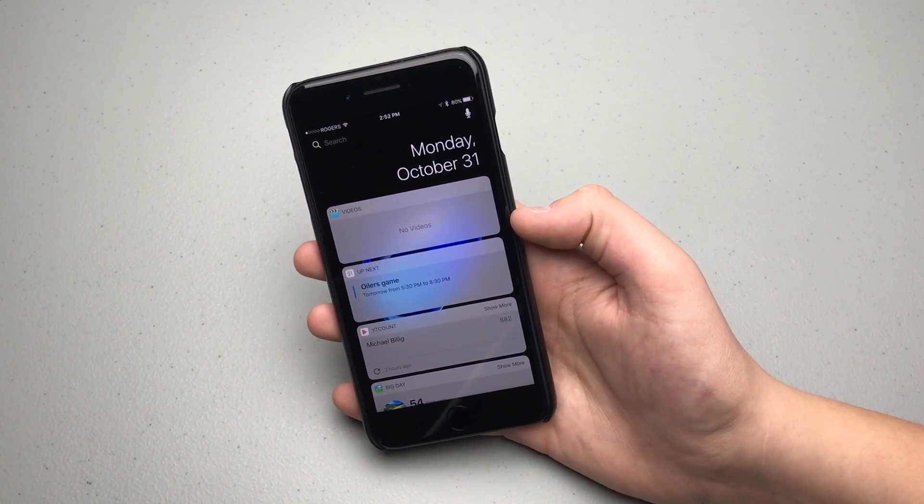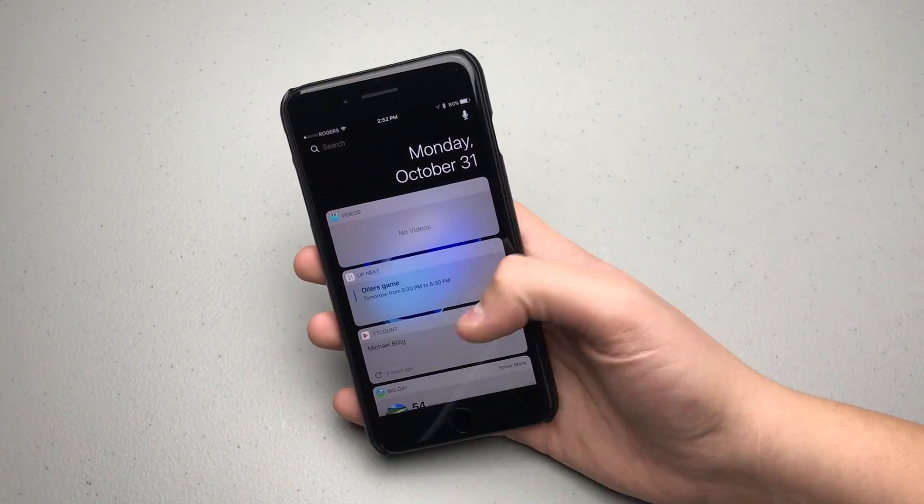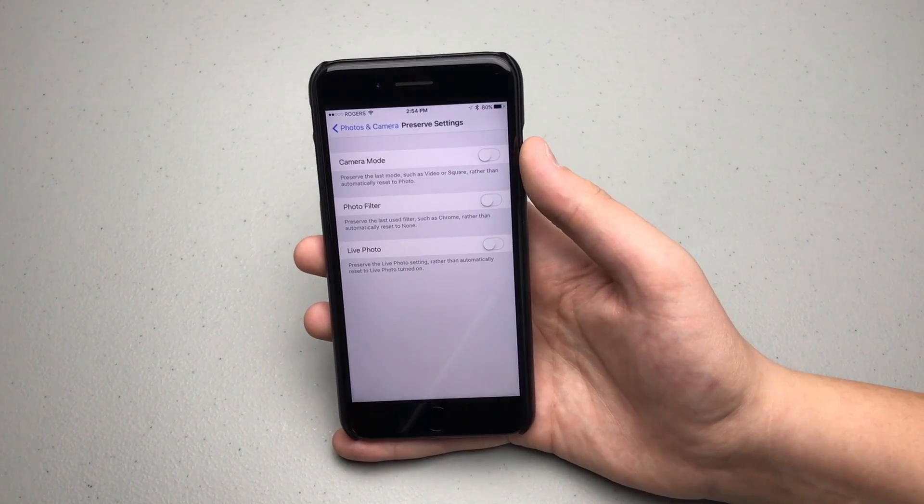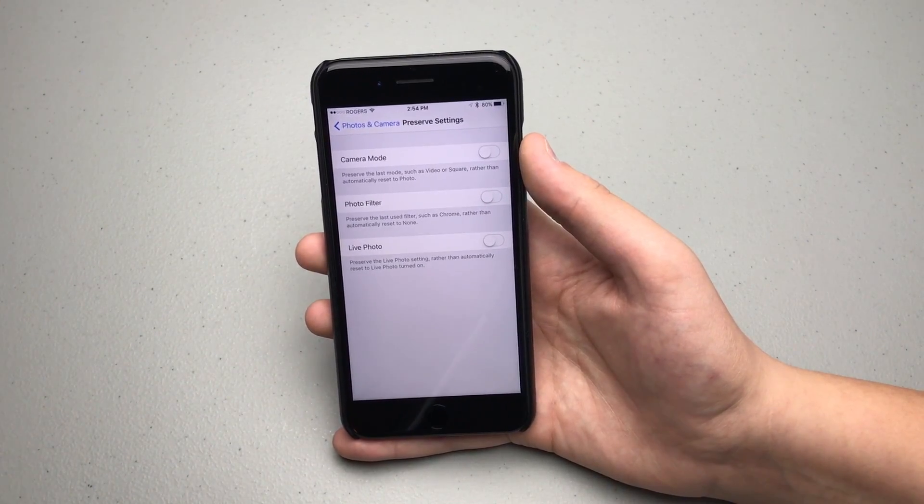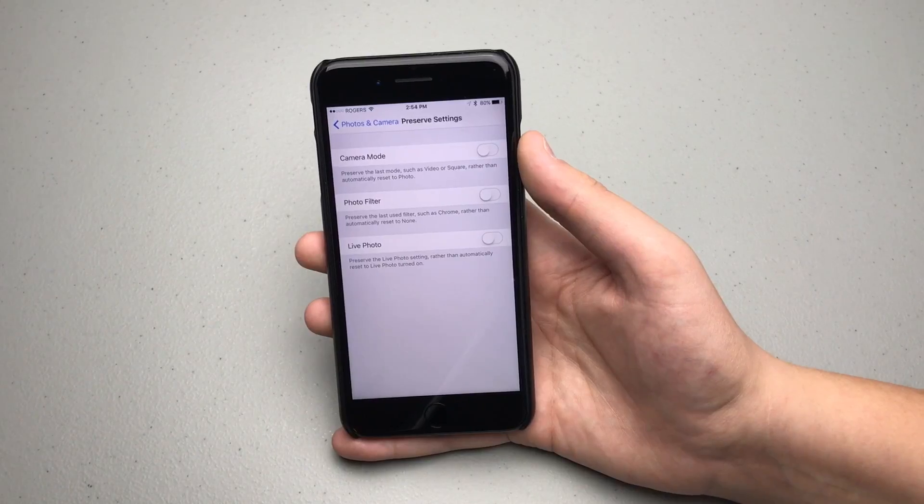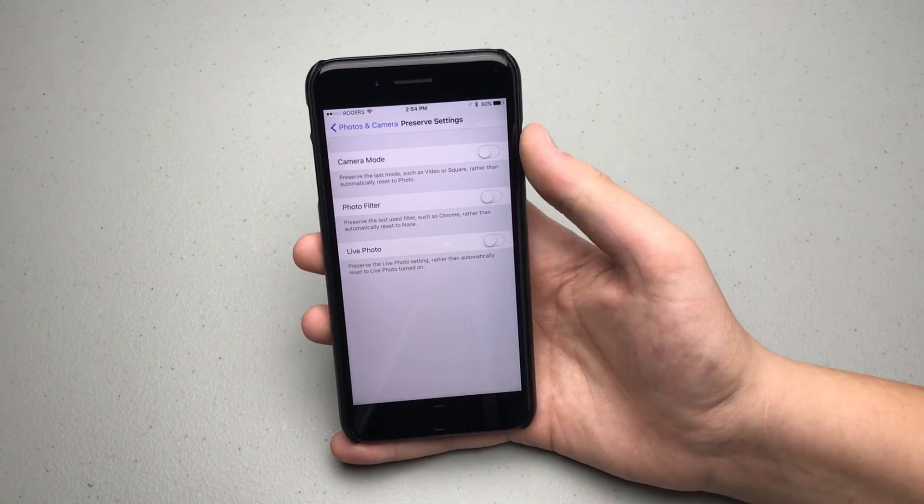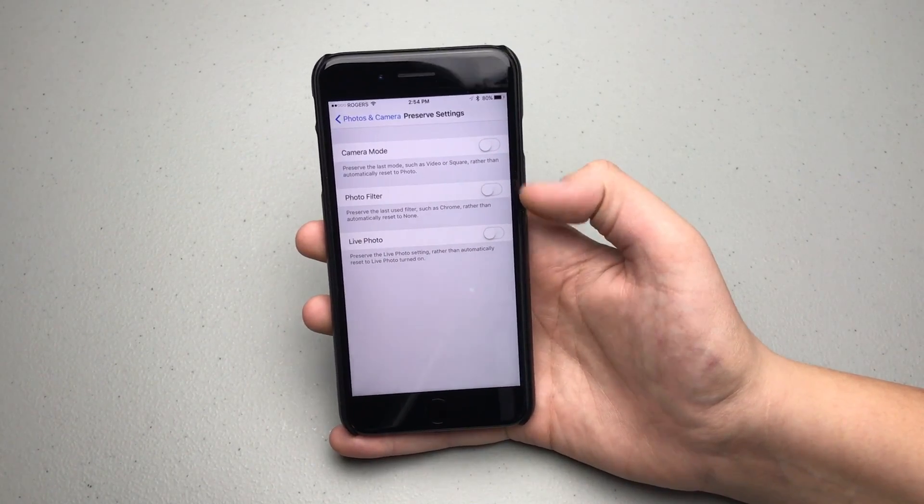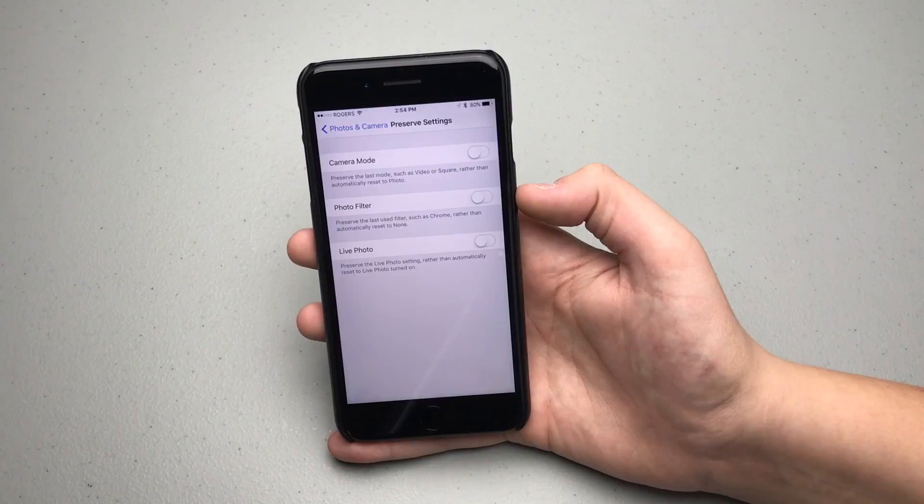Possibly my favorite change in this beta is the new camera preservation settings. As you can see here, there's three toggles: camera mode, photo filter, and live photo. Pretty much what this does is, for example, if you take a lot of photos in square mode or panorama mode and then you close out of the camera app, before it would just default back to the regular photo mode.